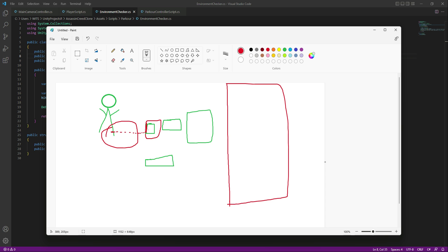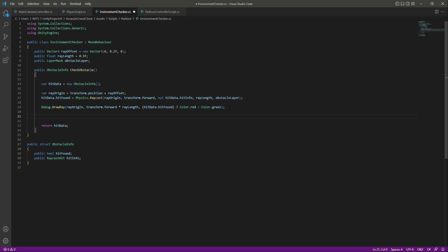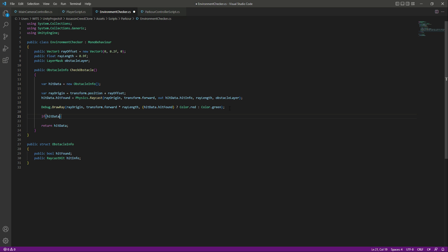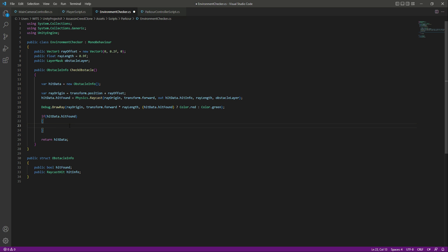So as I mentioned, in this video we will detect the object height. We'll do that the same way we did for the length of the raycast. After the debug line, we will say: if hit data dot hit found — we will only measure the height of the object if that object is on the obstacle layer. We won't be detecting the height of anything that is not on the obstacle layer, which is why we use this if condition.